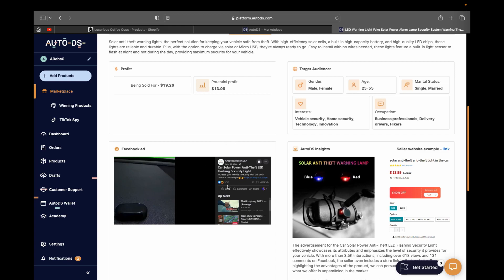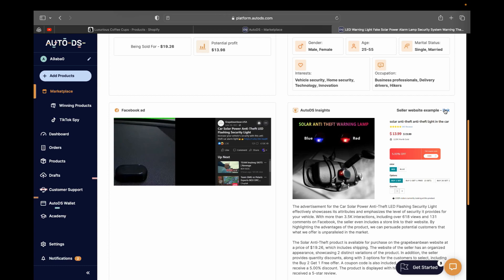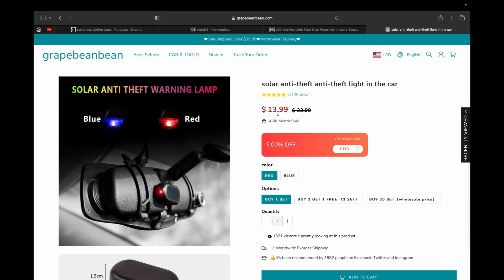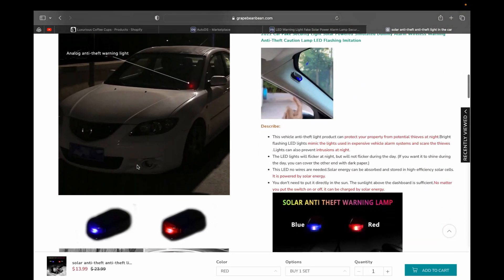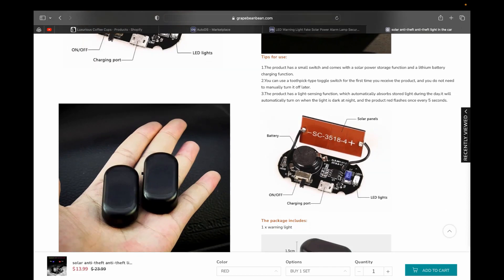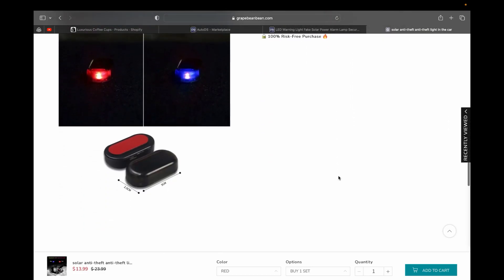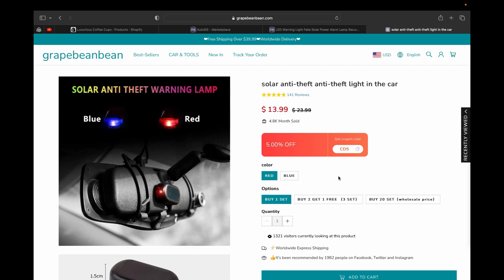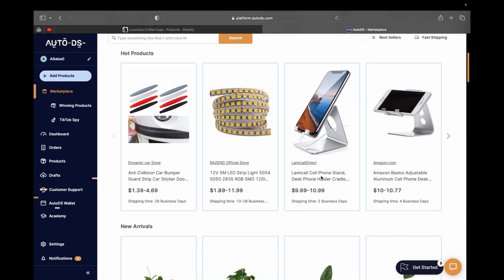These are the ads different dropshippers use to advertise the product, so you can look at those ads too. Inside AutoDS Insights you can see the sellers who are selling this product. If we click their link, we can see the seller's website — this person is selling this product for $13.99, it's on sale, they have a five-star review, and you can see their descriptions. You can take inspiration from how they're doing it and figure out what you can do to stand out when you plan to sell this product. I like AutoDS because it shows me the insight of my competitors on a product I'm thinking about selling.